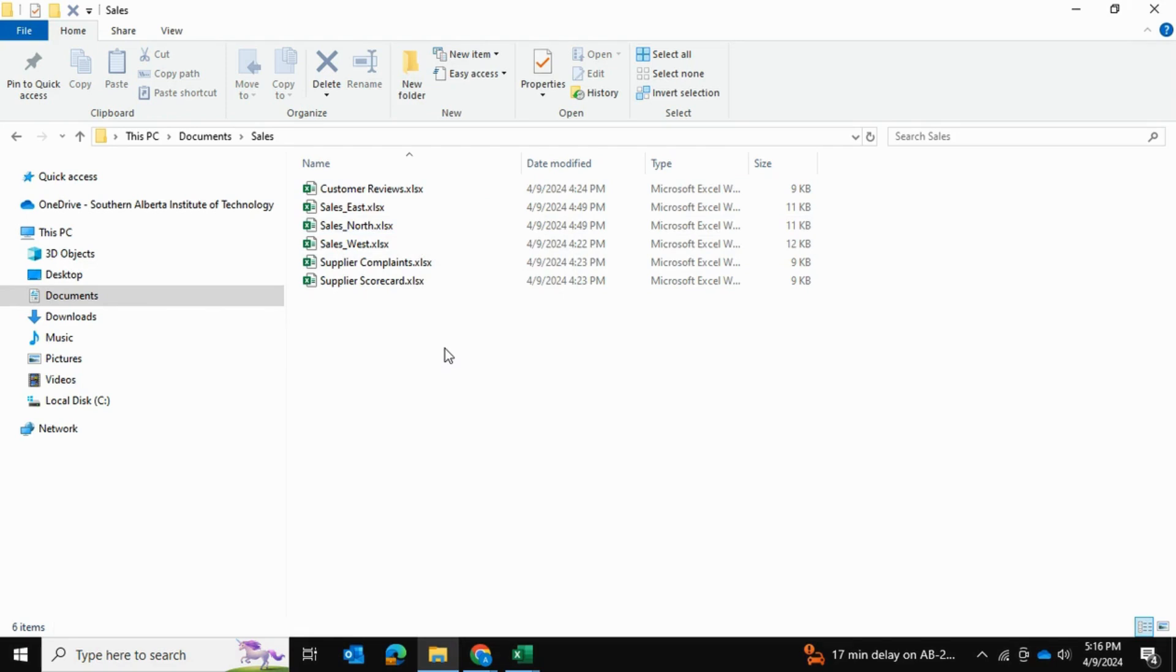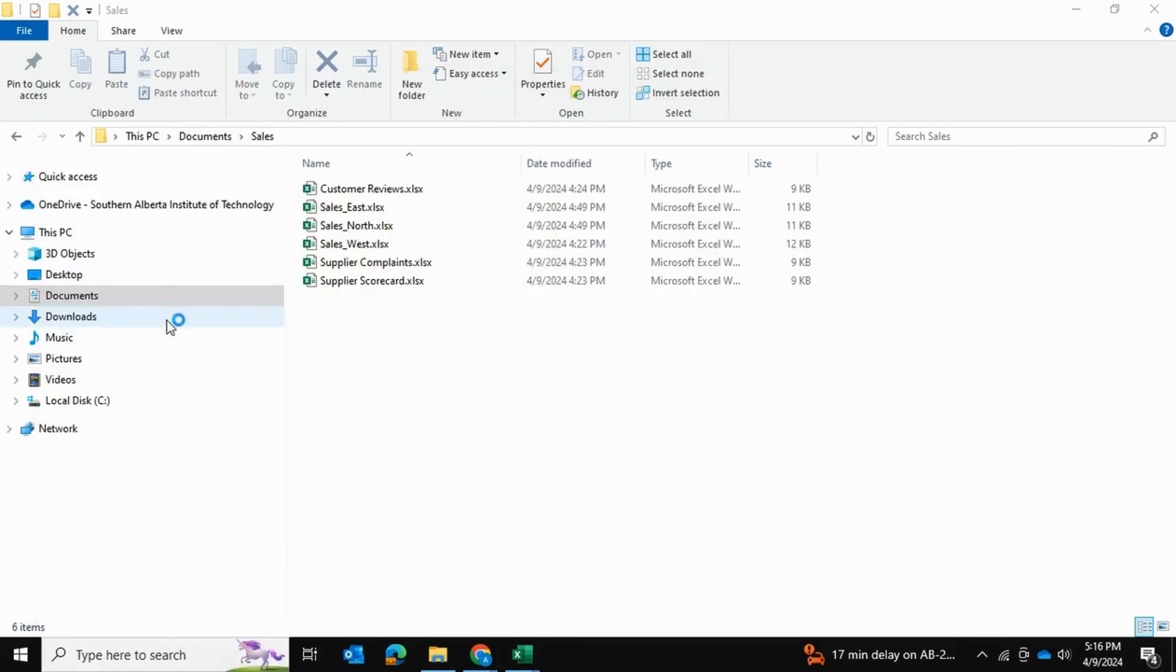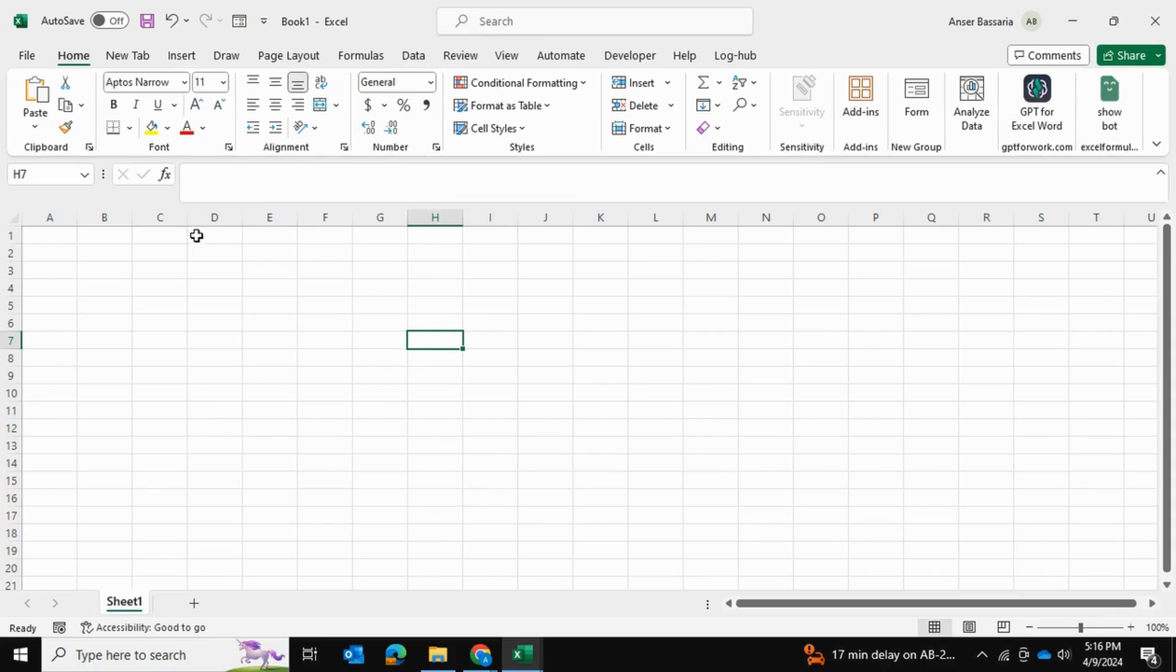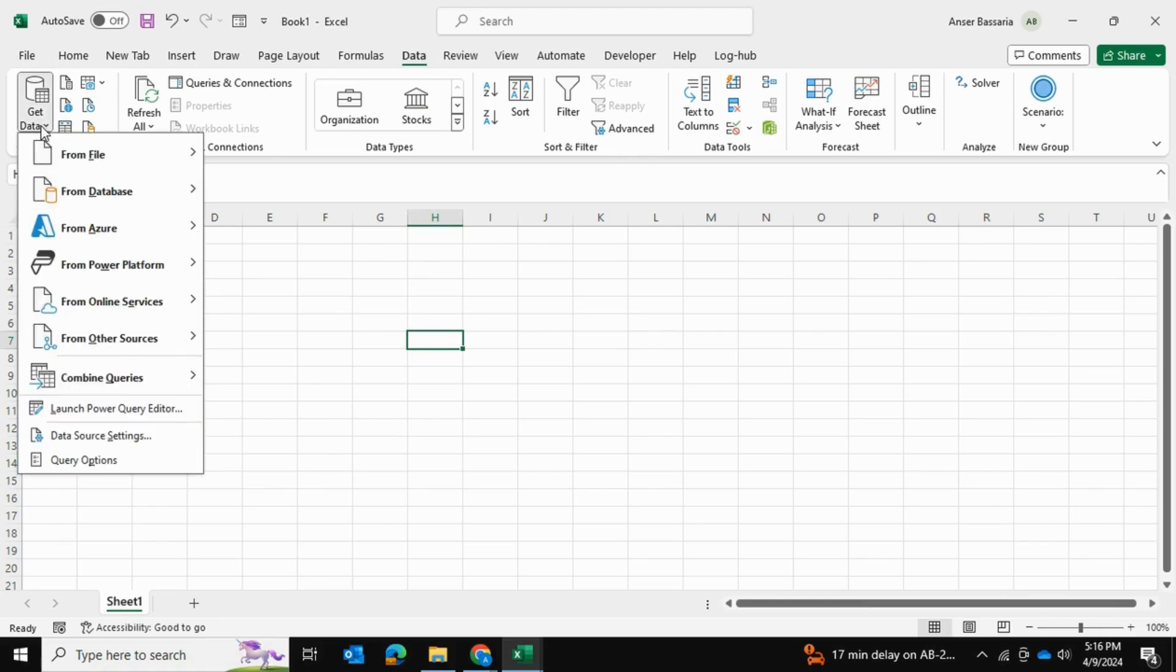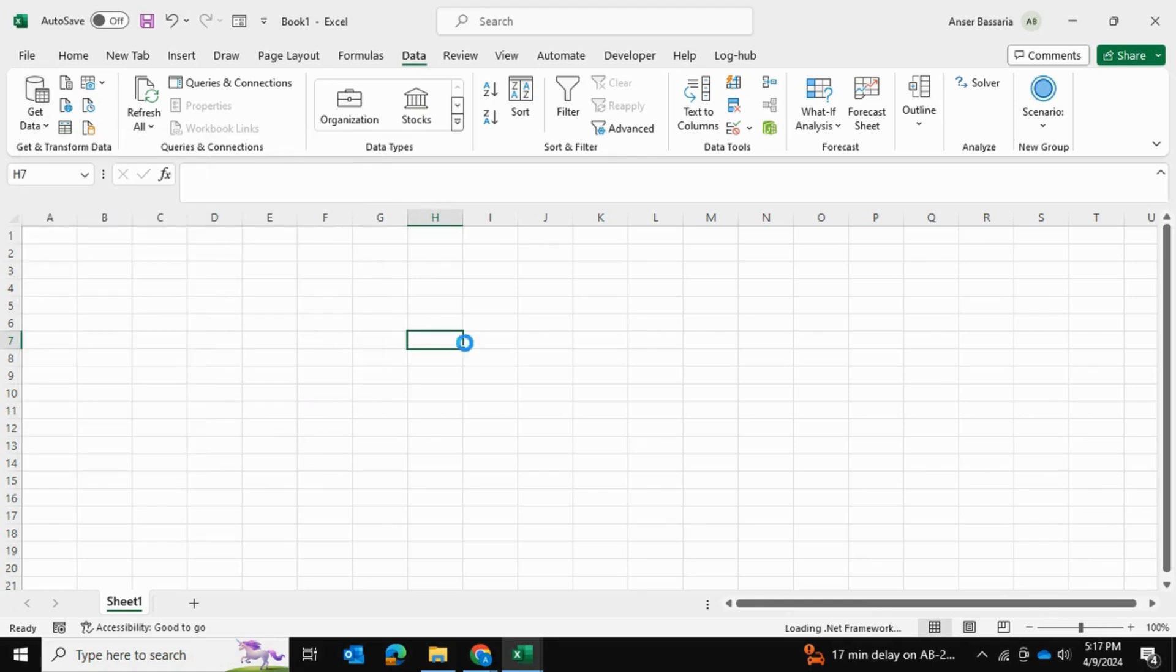So I want to open up a fresh Excel file and show you how we can consolidate these three Excel files using this folder in Power Query. So I'm going to open up a fresh Excel file and go into our data and into our get and transform data. And we are going to go into from file and from folder.